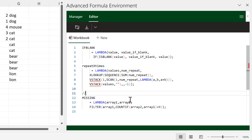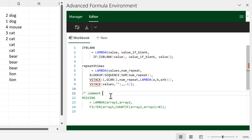You can also add comments. Two forward slashes will let you comment out a line, and a forward slash followed by an asterisk will let you comment out multiple lines. To end a multi-line comment you need another asterisk and a forward slash.